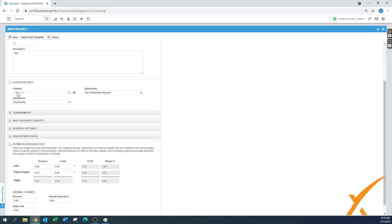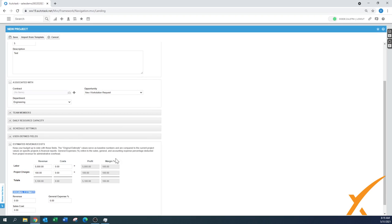The Estimated Revenue and Costs section lets you add a fixed price contract — likely the same price as in the quote, say five thousand dollars. You can also add expected project charges, say a hundred dollars. As the project progresses, labor costs and project charges are posted and automatically calculated, showing you how the project is tracking profit-wise. Once a contract is associated, you can also track revenue from there. Creating a fixed price contract is covered in a separate lesson.